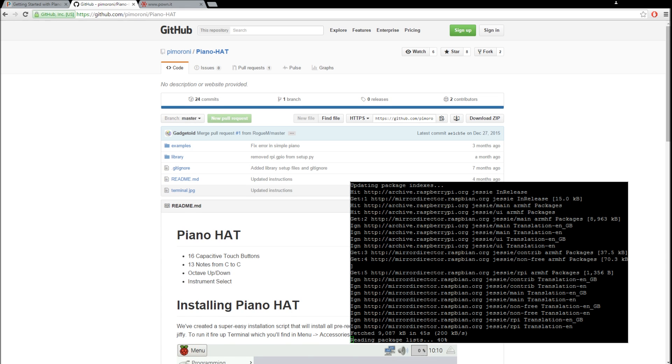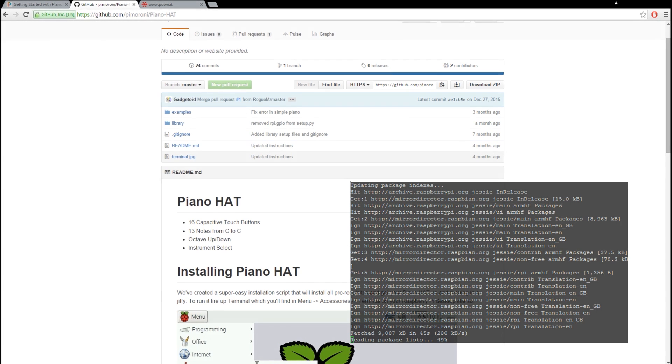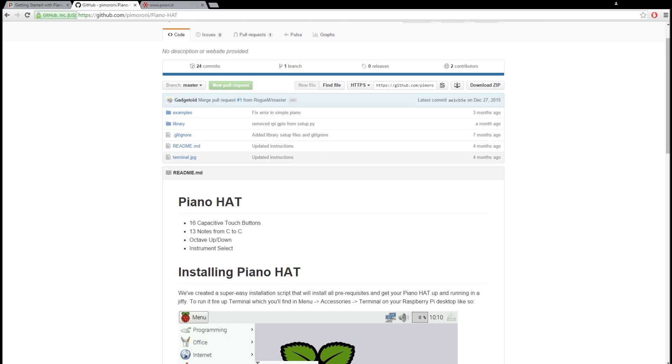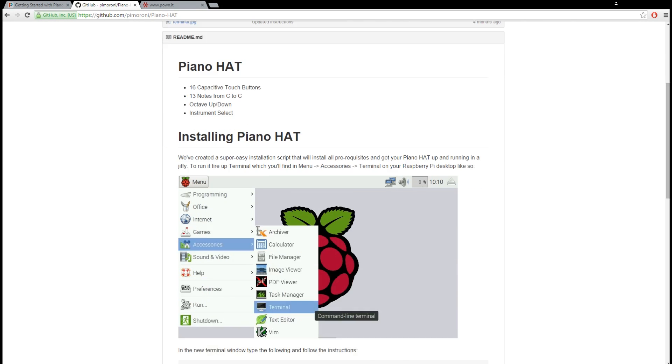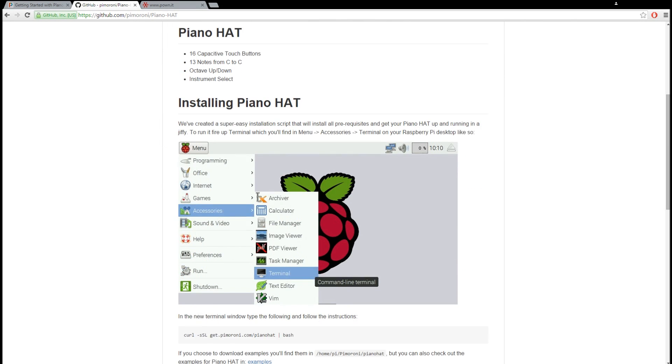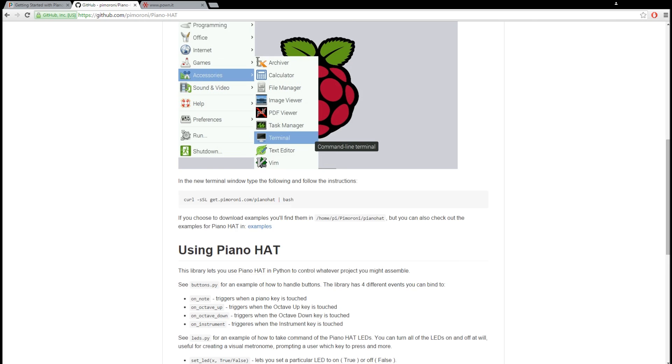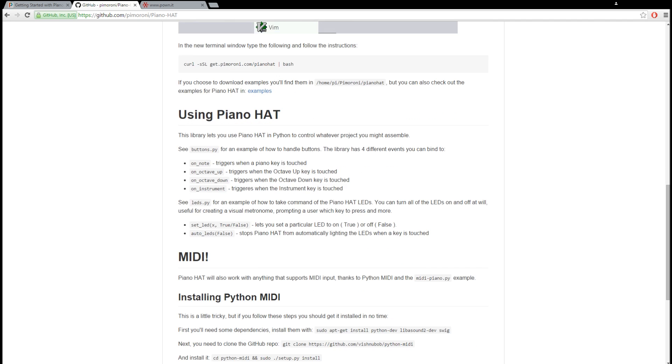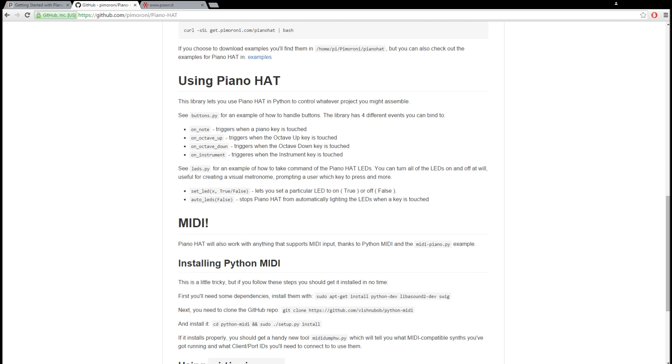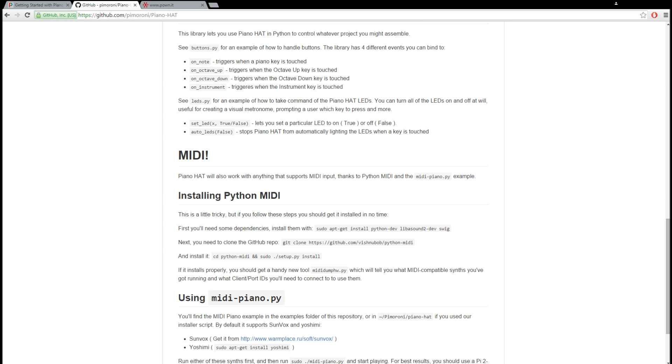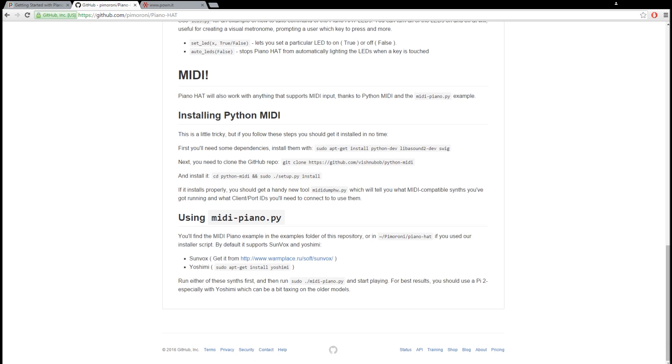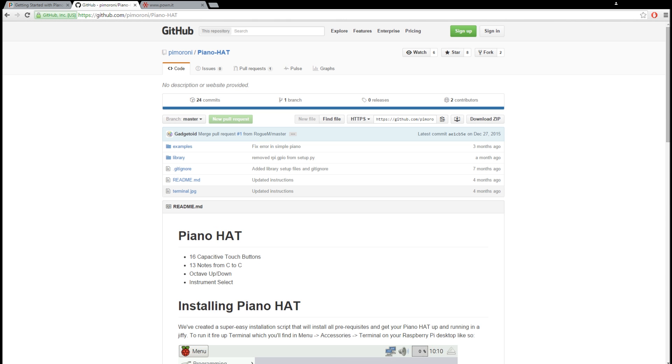Alright, while that's going on, let's look at the Github page for the Piano Hat. So it gives you a few specs. Also, it tells you how to install it right there. Some other stuff. If you want to do MIDI, I haven't really tried that out yet. I don't have anything MIDI to interface with.